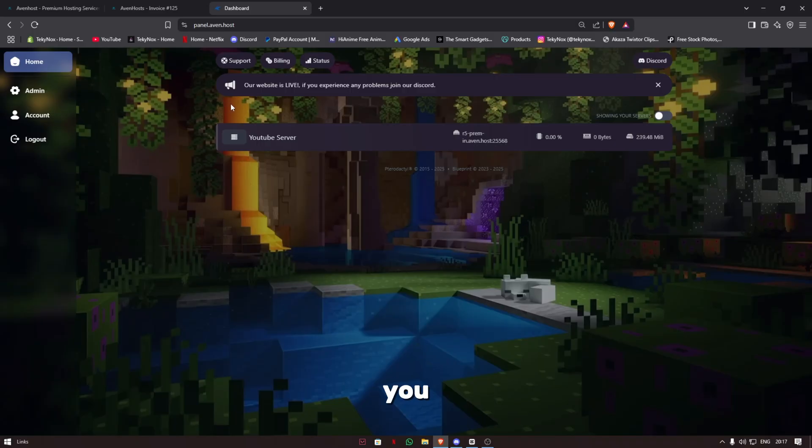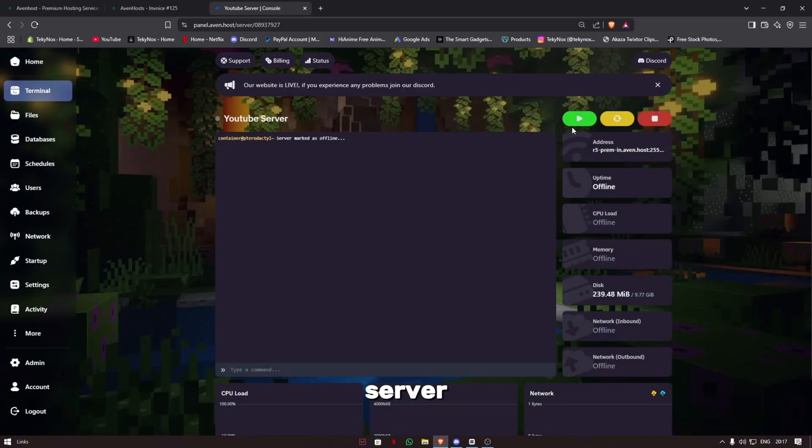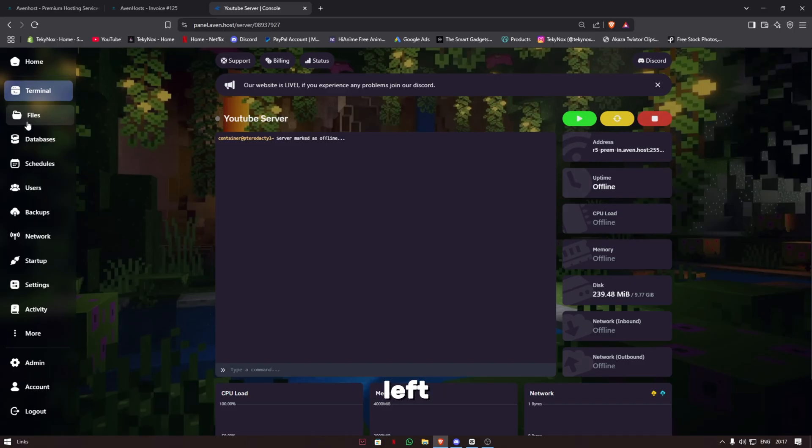After you're logged in at the panel, you can check out your server. The server specs will be displayed, and you can start, restart, or stop the server. On the left-hand side you can manage your server.